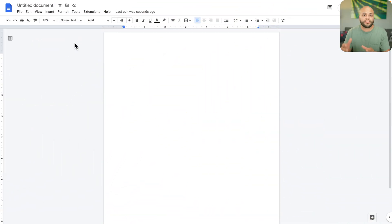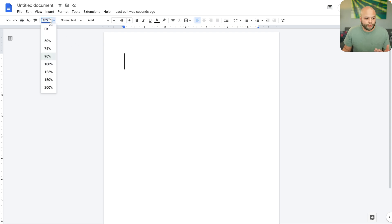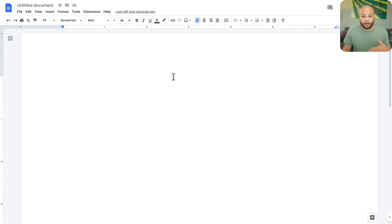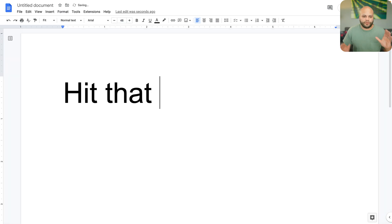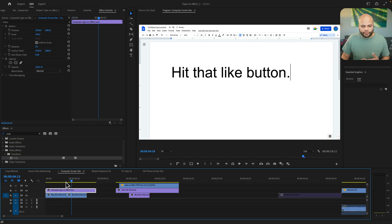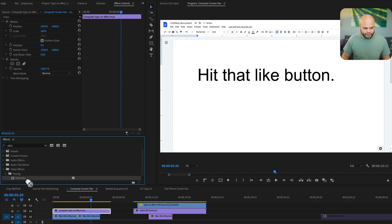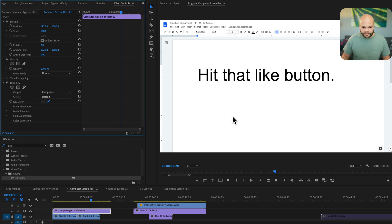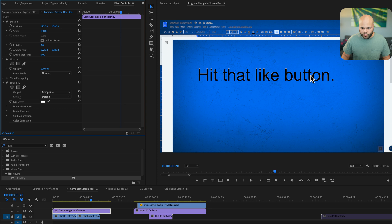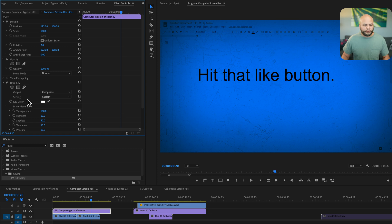That leads me to the last method: typing on your actual computer. A couple of tips if you're using something like Google Docs — go to Zoom and fit it to your screen, and make it full screen on your computer. Also make sure the font size is big enough to fill up your screen as much as possible. Once you have that screen recording inside Premiere Pro, there are a couple ways to get rid of the background. You could use Ultra Key and click the eyedropper on the white, but as you can see there's still some white around the letters. You could go to Matte Generation and bring up the transparency, but I think there's a cleaner way.